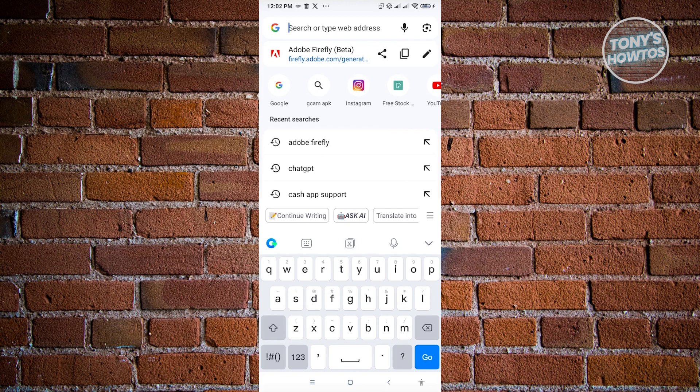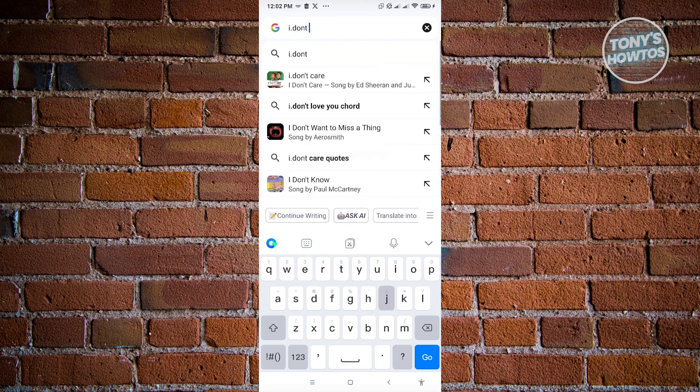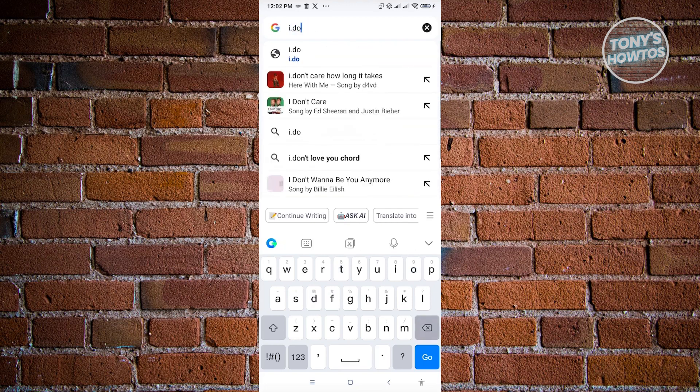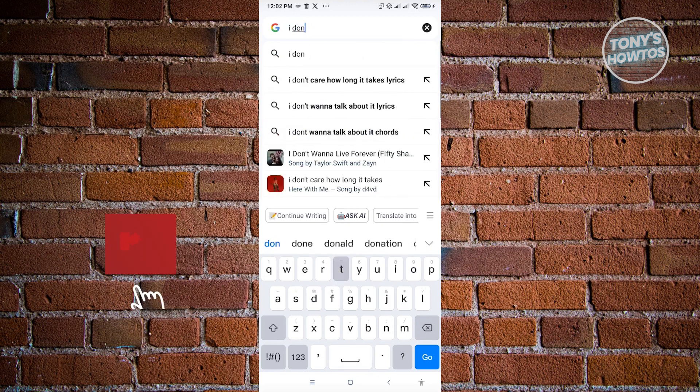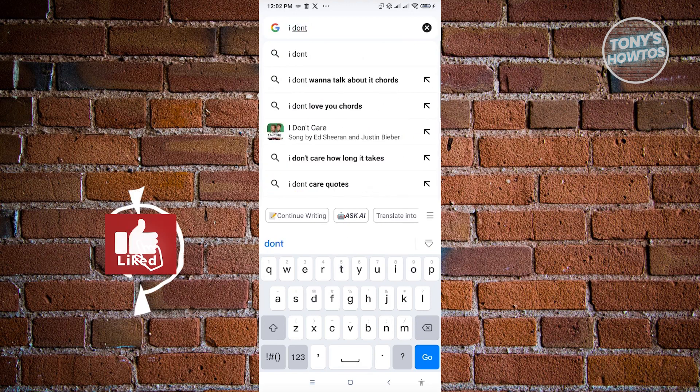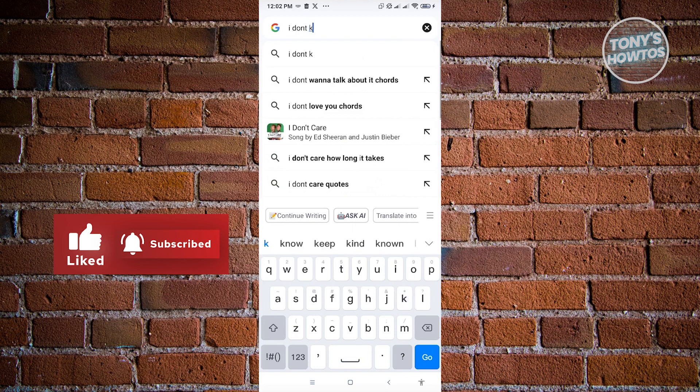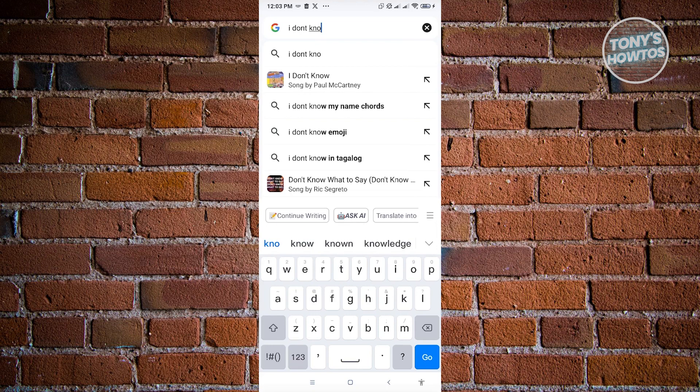So in here, we could type things like, for example, I don't know. So it's going to give you suggestions on what you need to write here. So for example, as you can see, I haven't yet completed my sentence here. It's going to give me different suggestions on what I want to type here.